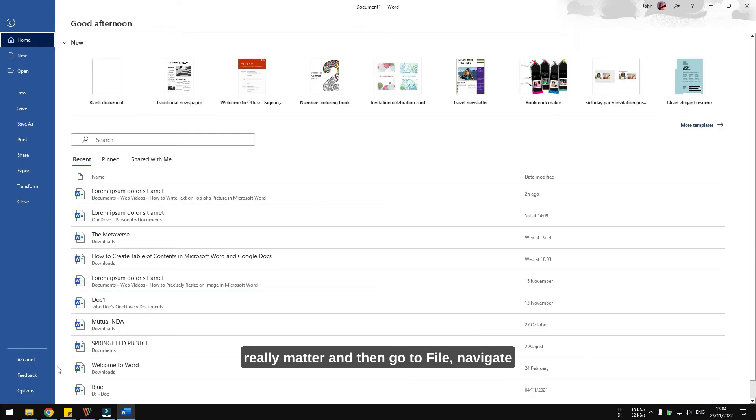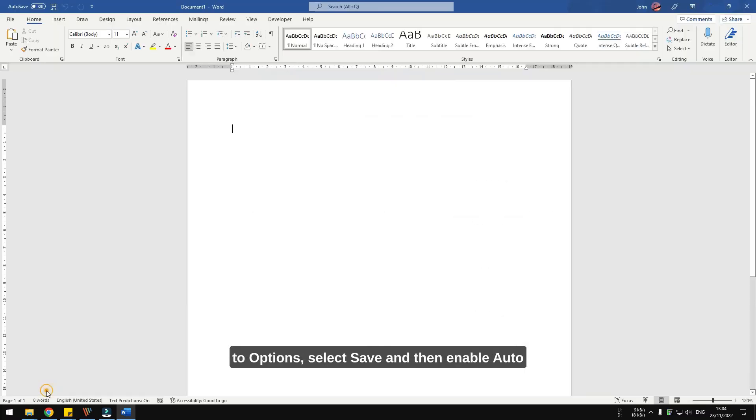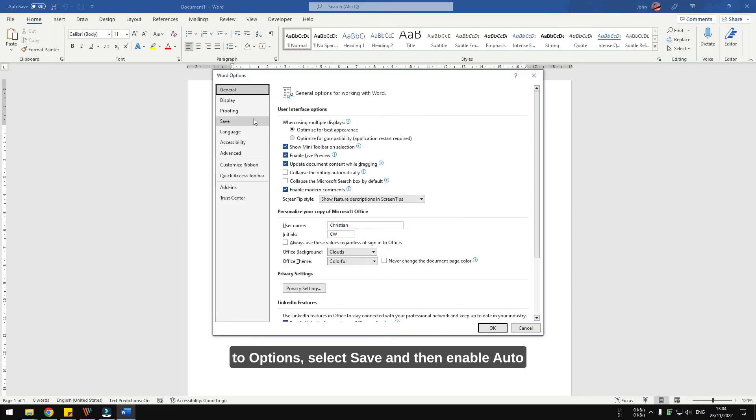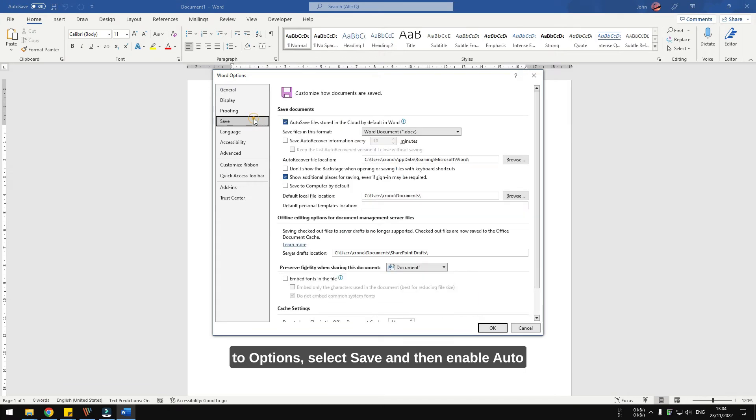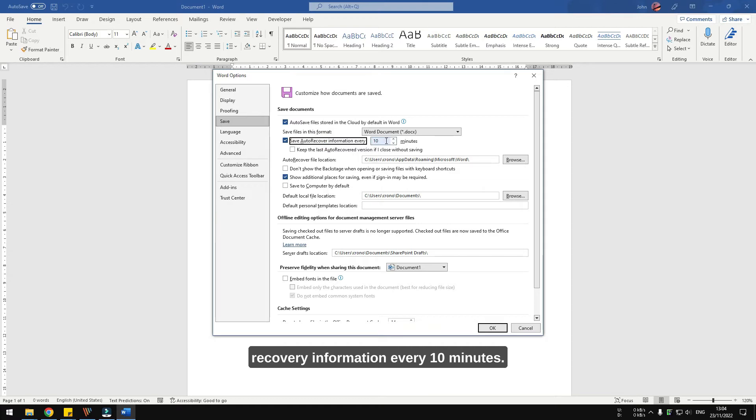Navigate to options, select save, and then enable autorecover information every 10 minutes.